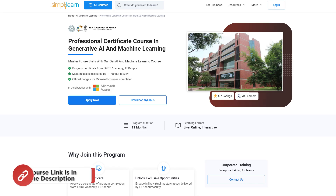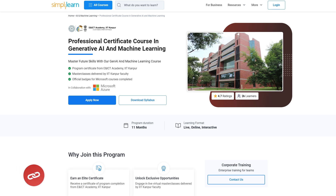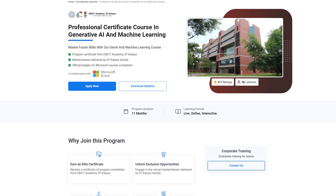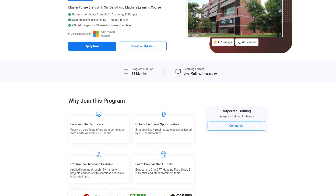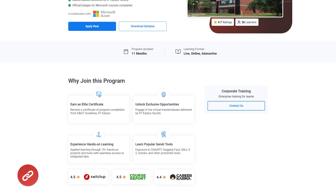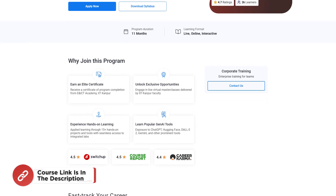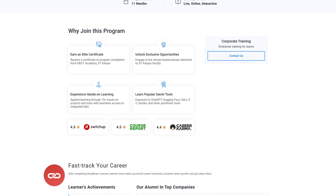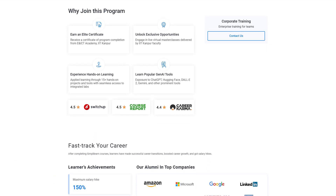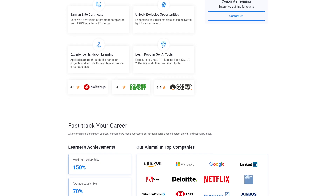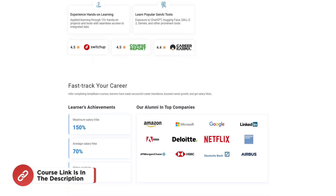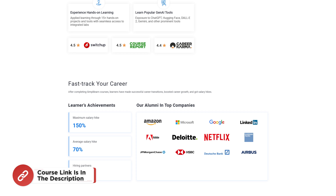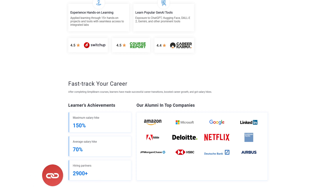Just a quick note: if you're interested in mastering the future of technology, the Professional Certificate Course in Generative AI and Machine Learning is a perfect opportunity. Offered in collaboration with the NIEICT Academy IIT Kanpur, this 11-month live and interactive program provides hands-on expertise in Generative AI, Machine Learning, and tools like ChatGPT, DALL-E 2, and Hugging Face. Hurry up and enroll — find the course link in the description box below and in the pinned comments.